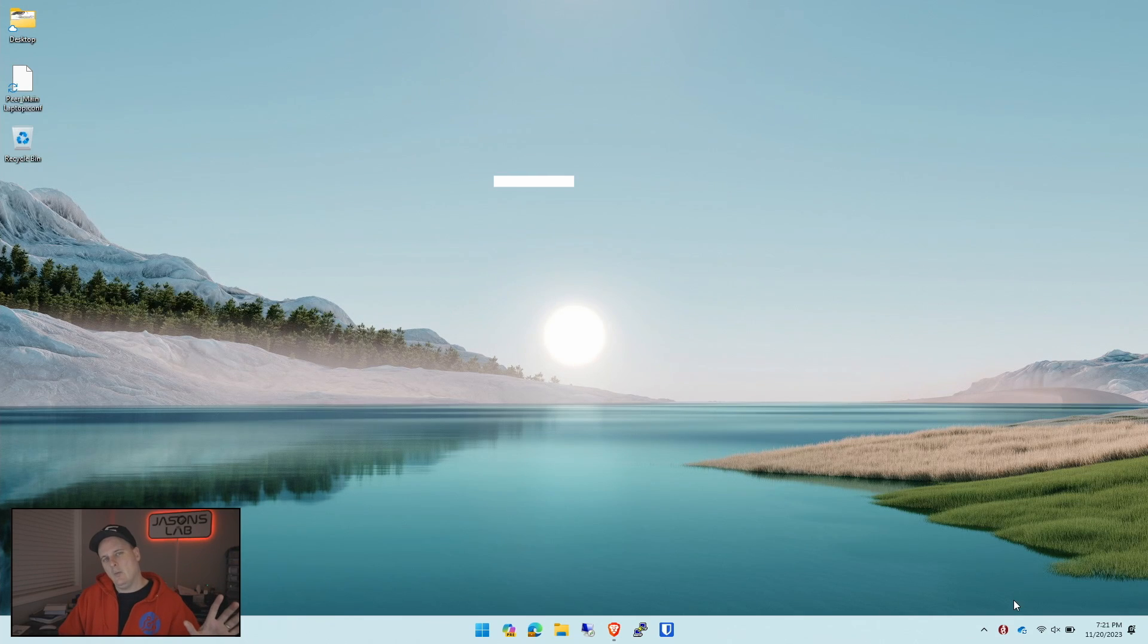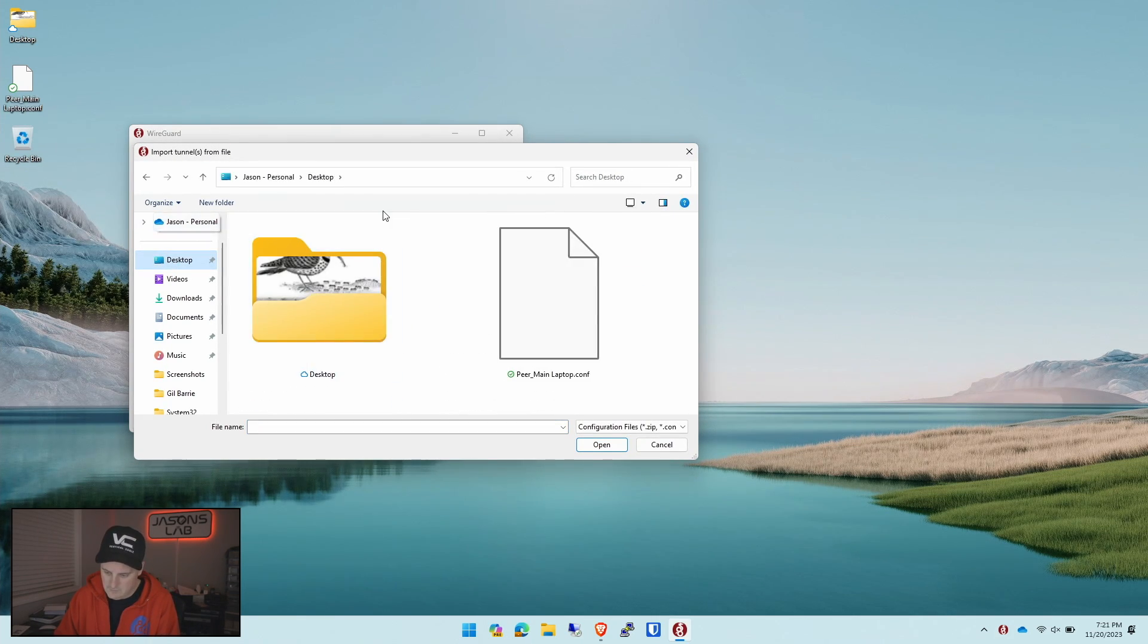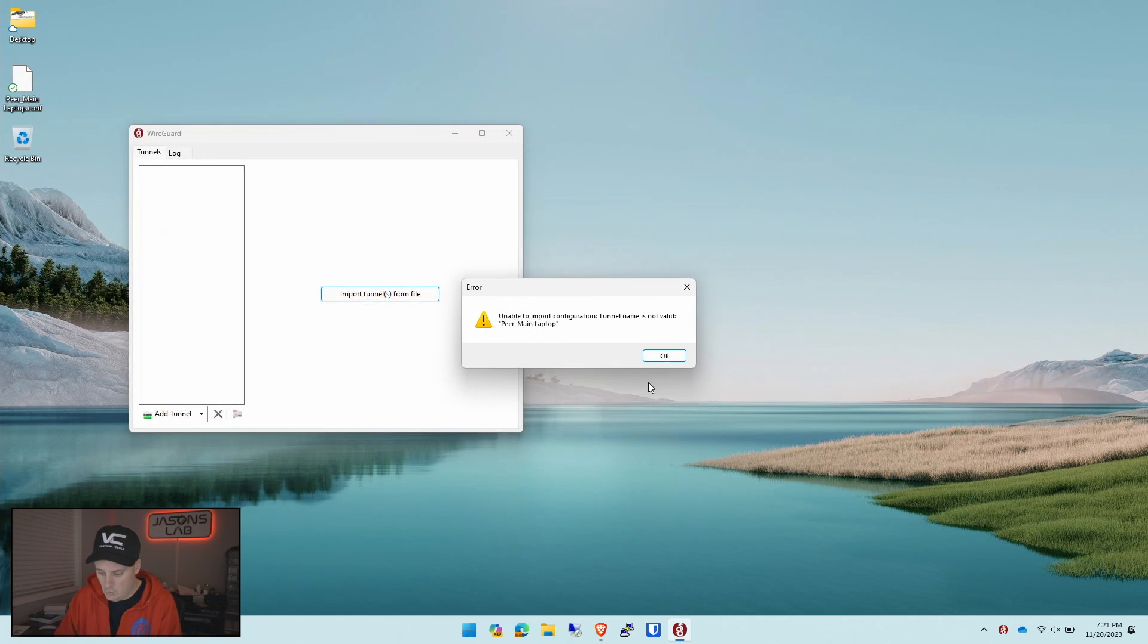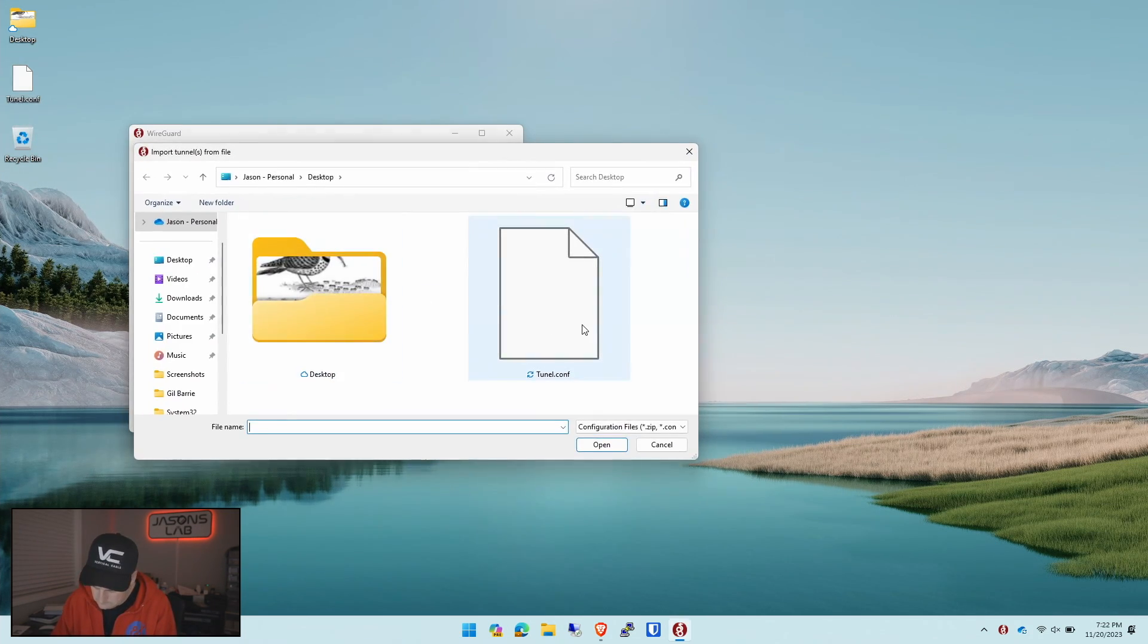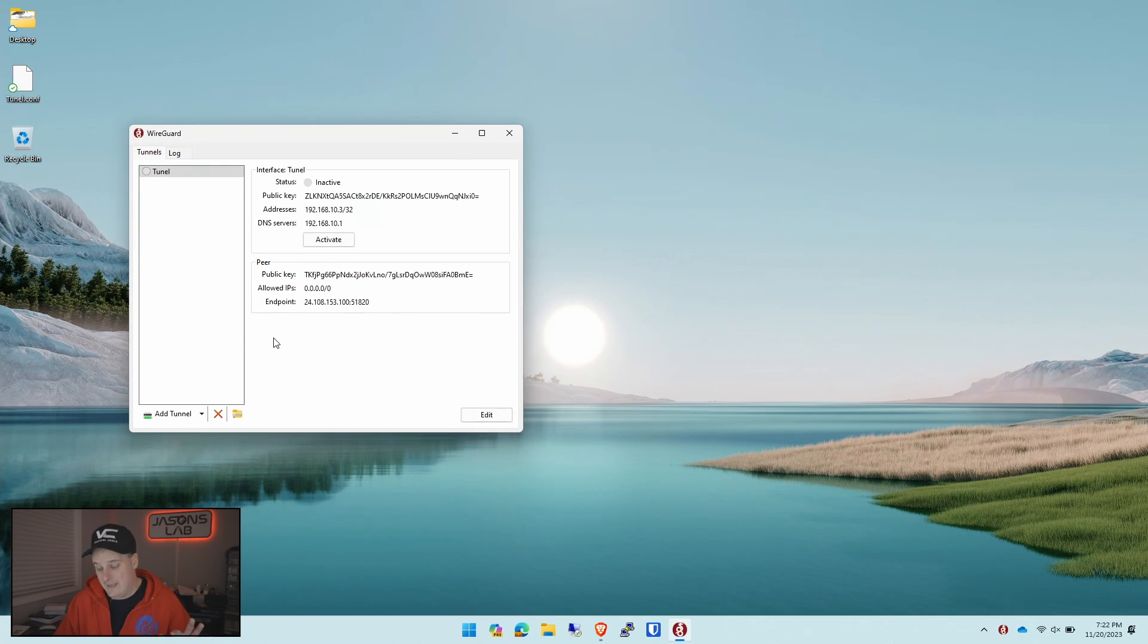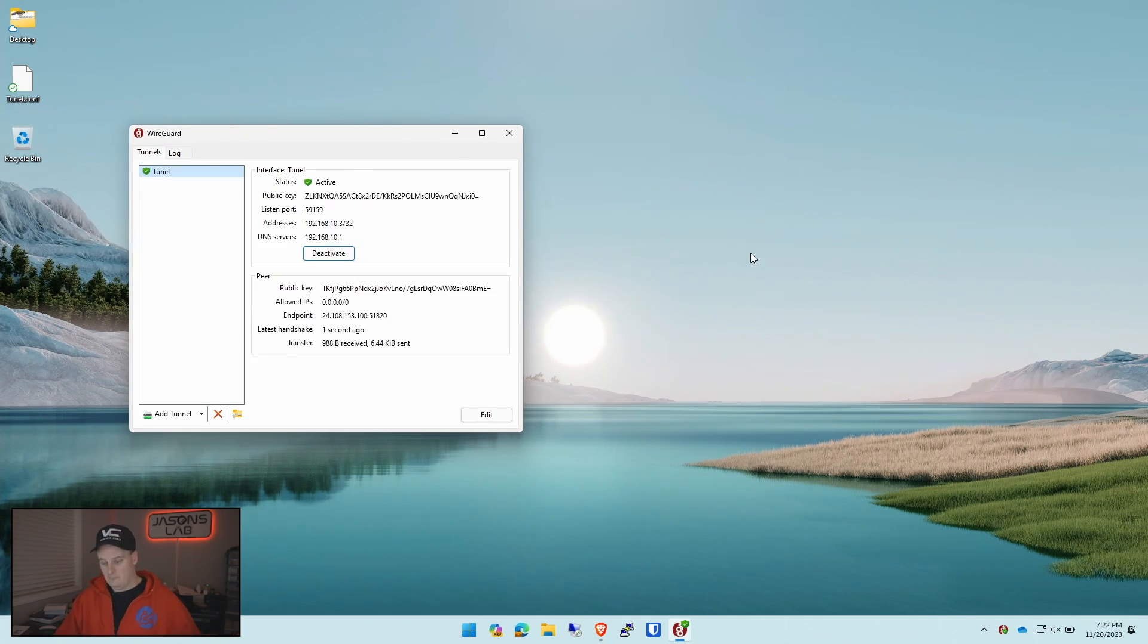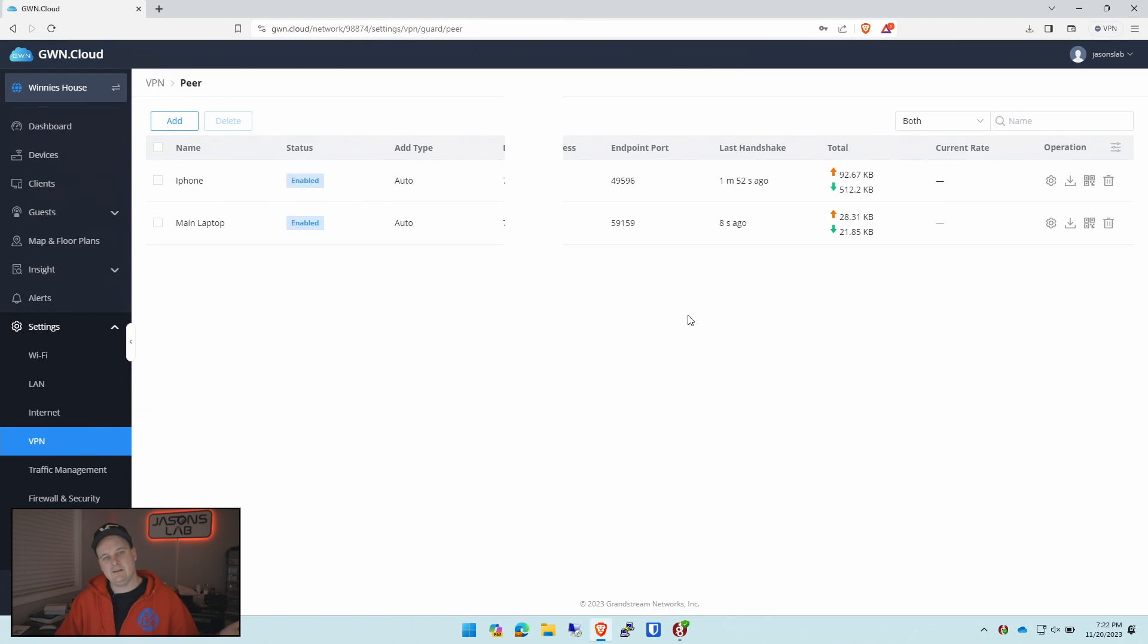I've got WireGuard installed and after that it's pretty easy. Watch this. So with this, import tunnels from a file. Go to the desktop. We have our file. Open. Why is that not valid? There we go. It didn't like the name so I just had to change the name of that. And then all we have to do is click activate. And now we're connected. We'll just give this a second. And now we're connected. Pretty simple.